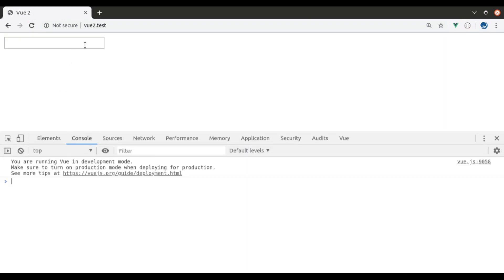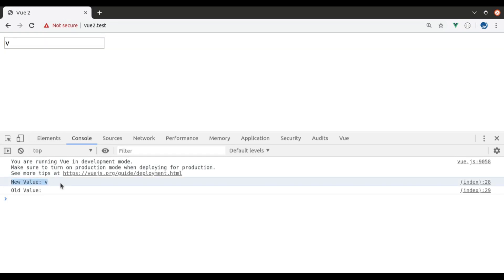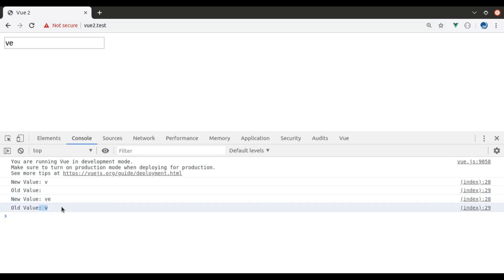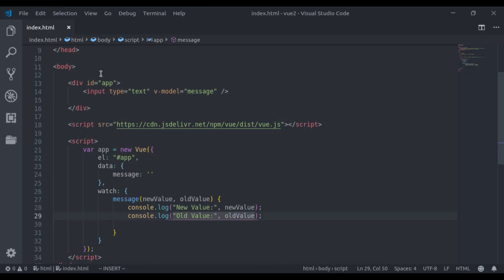Now in this input field if I type any letter, now in the console you can see new value V and old value is nothing. Now I type one more letter and you can see new value is VE and old value is V.